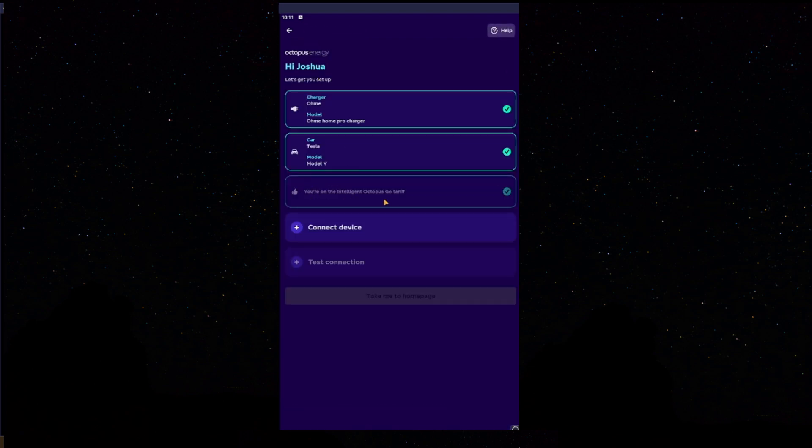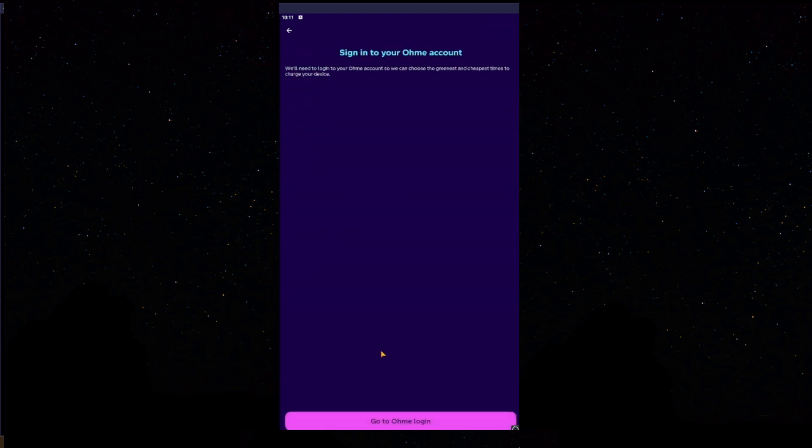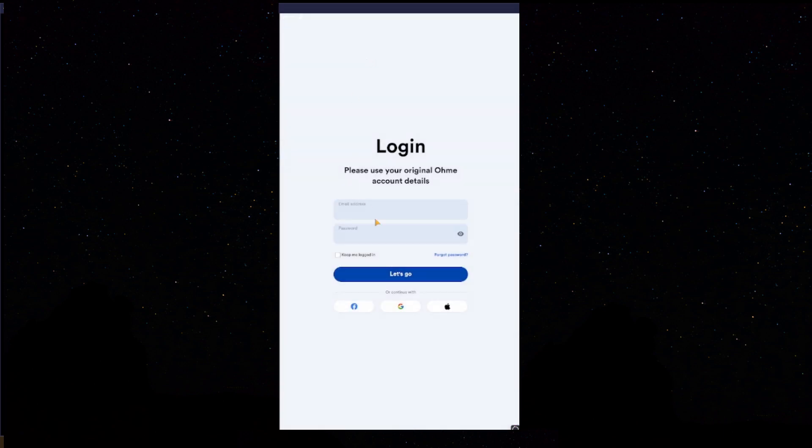Next, you'll have a click here to accept the terms and conditions. Click that and press Accept. Next, we'll press Connect Device. It's asking us to log into our Homey account, so we'll click Go to Homey Login.